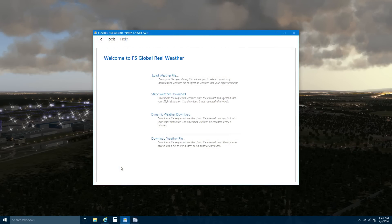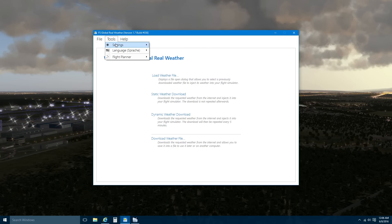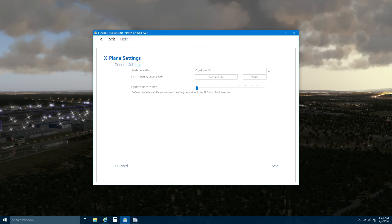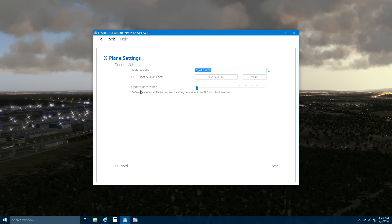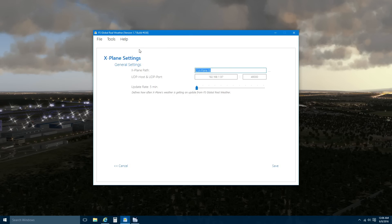Once you install FS Global Weather, you are going to be presented with this screen. From this screen, we can go to Tools, Settings, and go to X-Plane. In here, you just need to specify your path to your X-Plane folder. You can select the update rate, which I have currently at five minutes. You can increase this rate so that you don't get the flicker or the pauses while the weather updates.